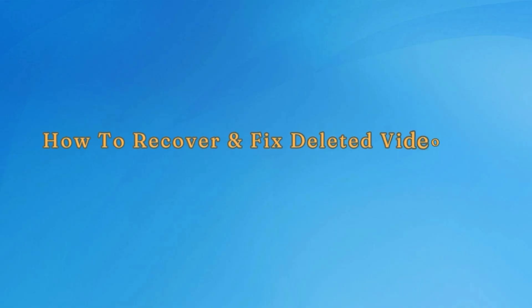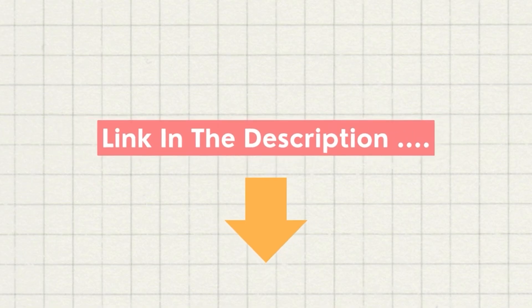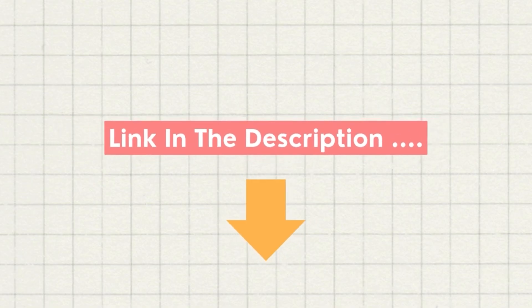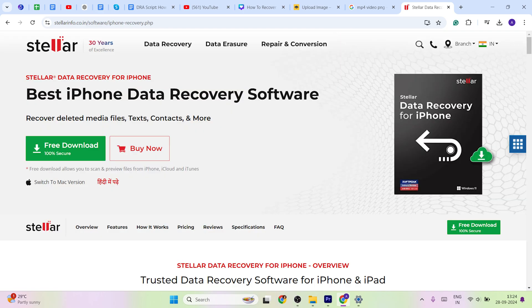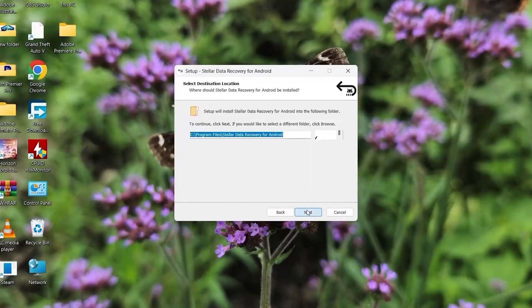If your favorite video was deleted on your Android phone or iPhone, then you can recover your deleted videos by installing their dedicated data recovery versions for Android and iPhone on your laptop. I have put their links in the description. For demo purposes, I will share the recovery steps of Stellar Data Recovery for Android, which is similar to the iPhone version.